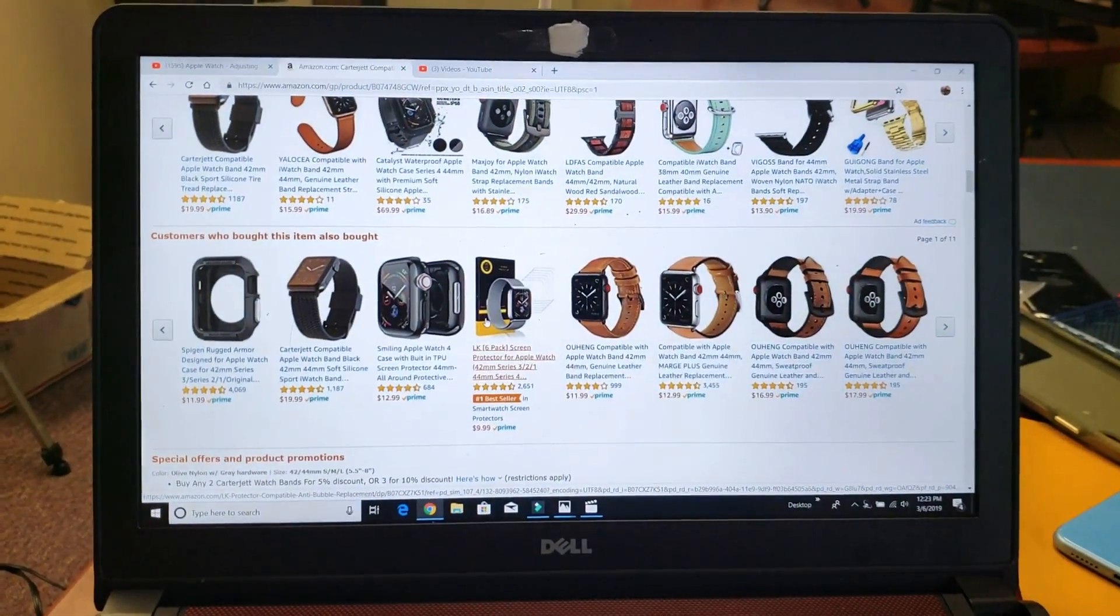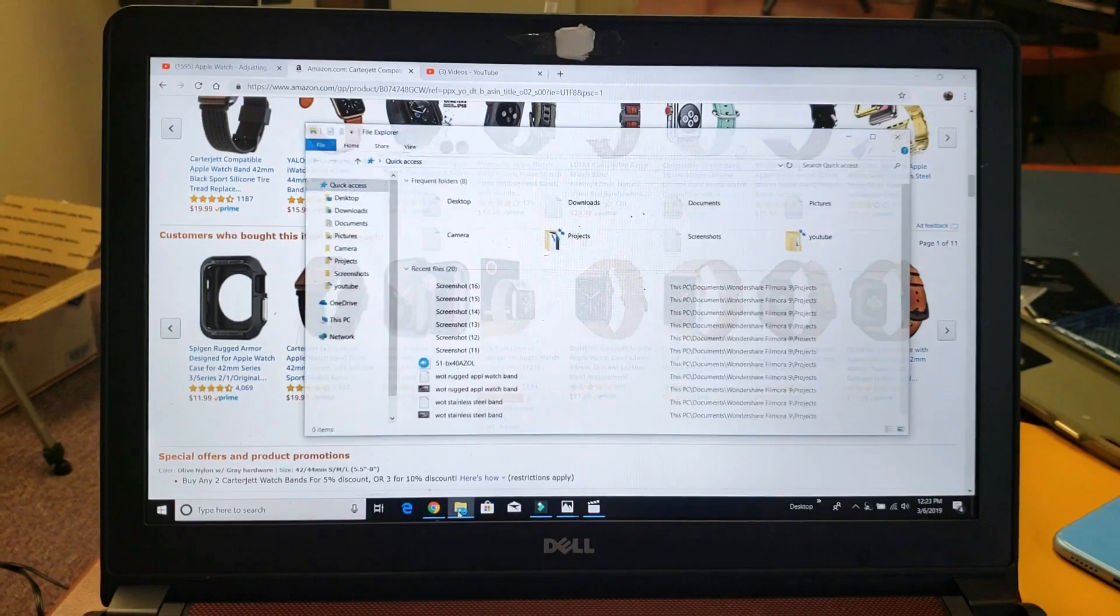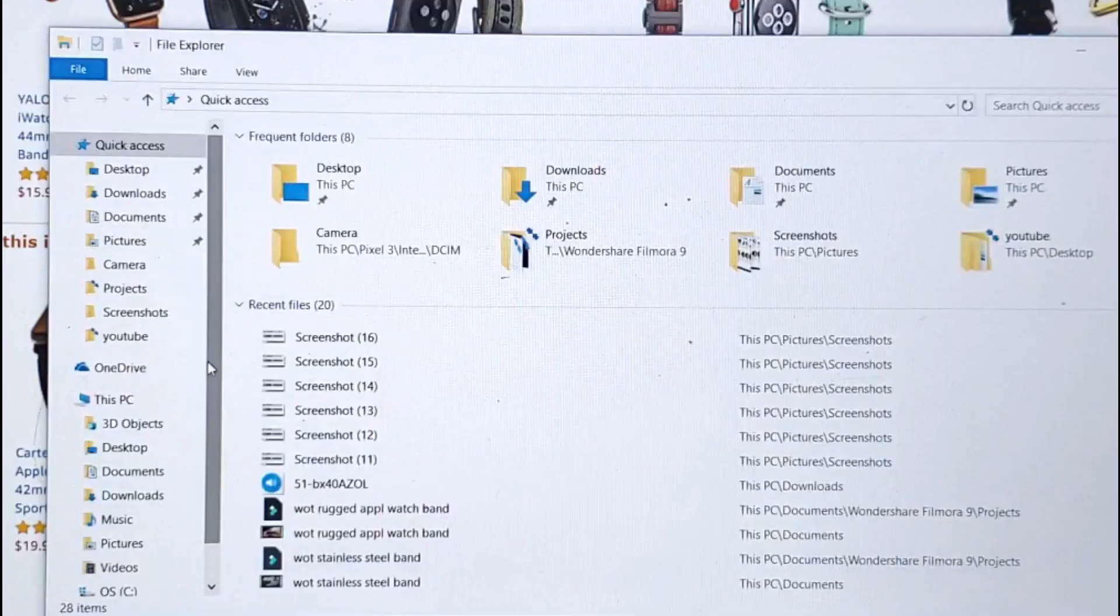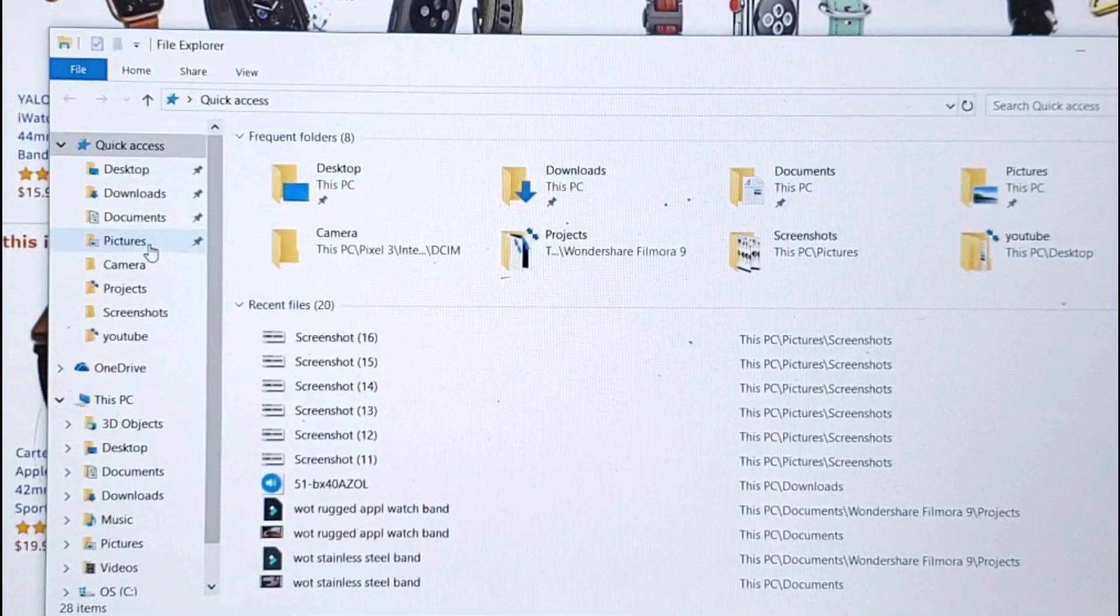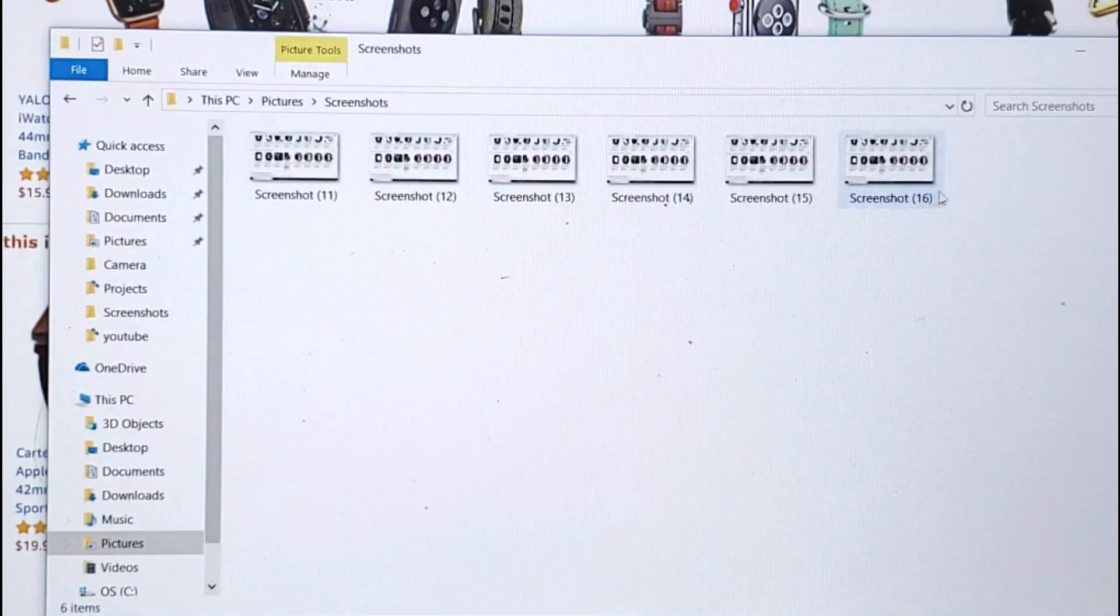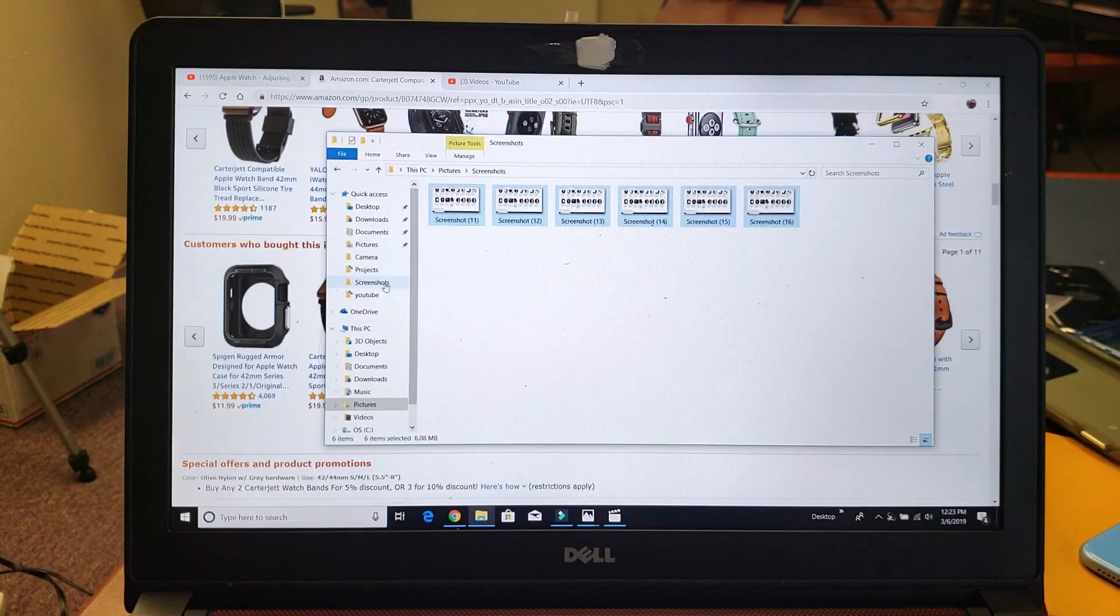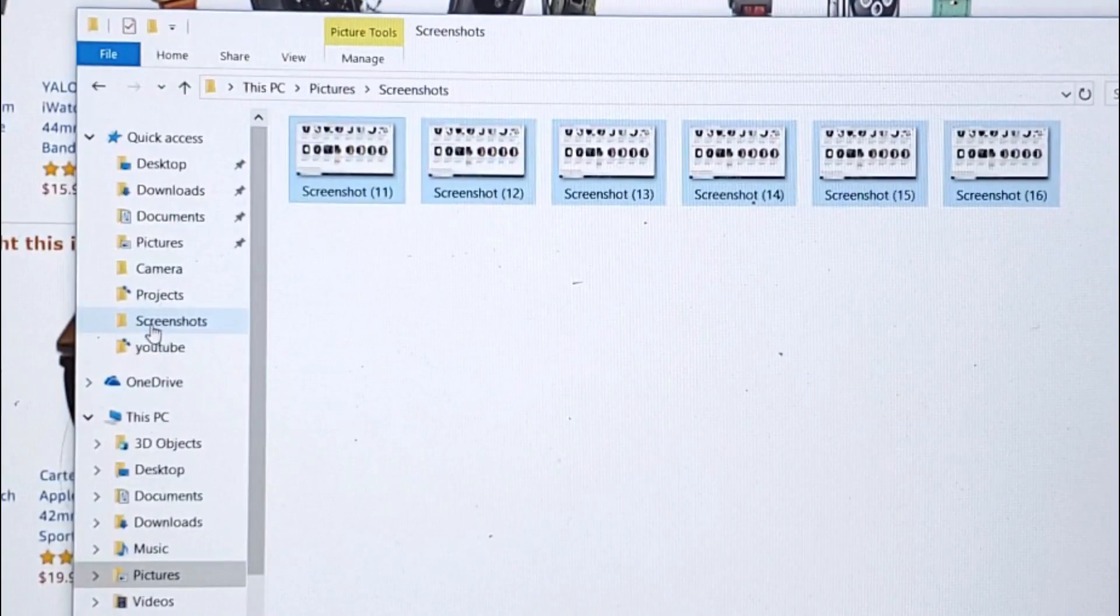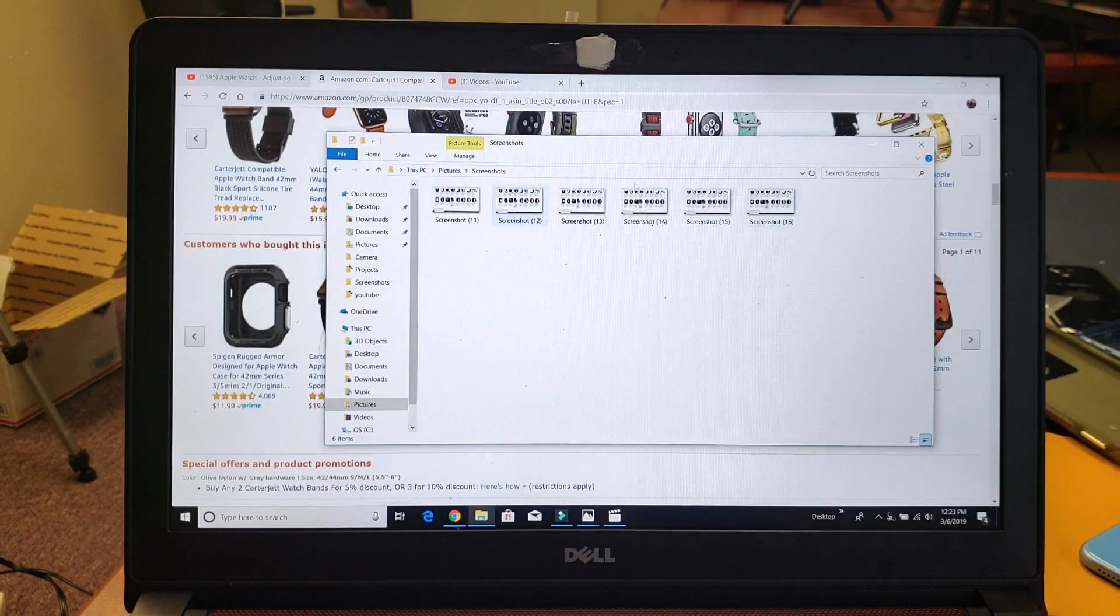So where does it save it to? Well, let me show you. Open up your file explorer and then it's going to be under pictures and then screenshots. There's all the screenshots that I just took. It also made another folder down here just called screenshots as well. So here's the screenshots.